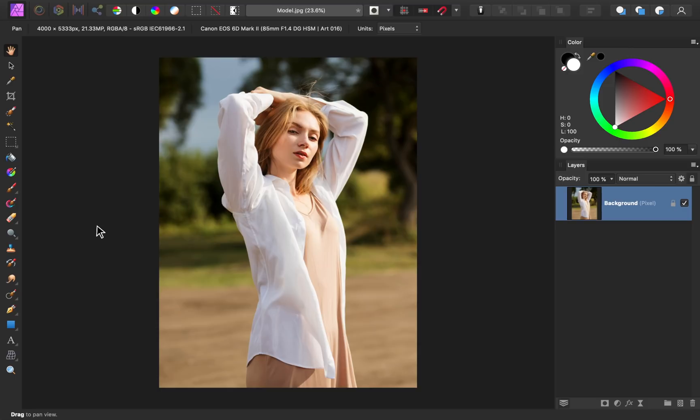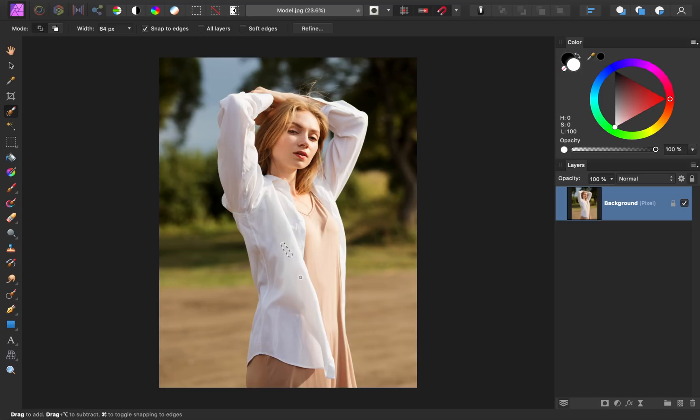The first step for removing backgrounds is to make a rough selection of your subject. To do this, we'll get out the selection brush. With this tool, we can paint a selection across our subject, and Affinity will do its best to figure out what we're trying to select.